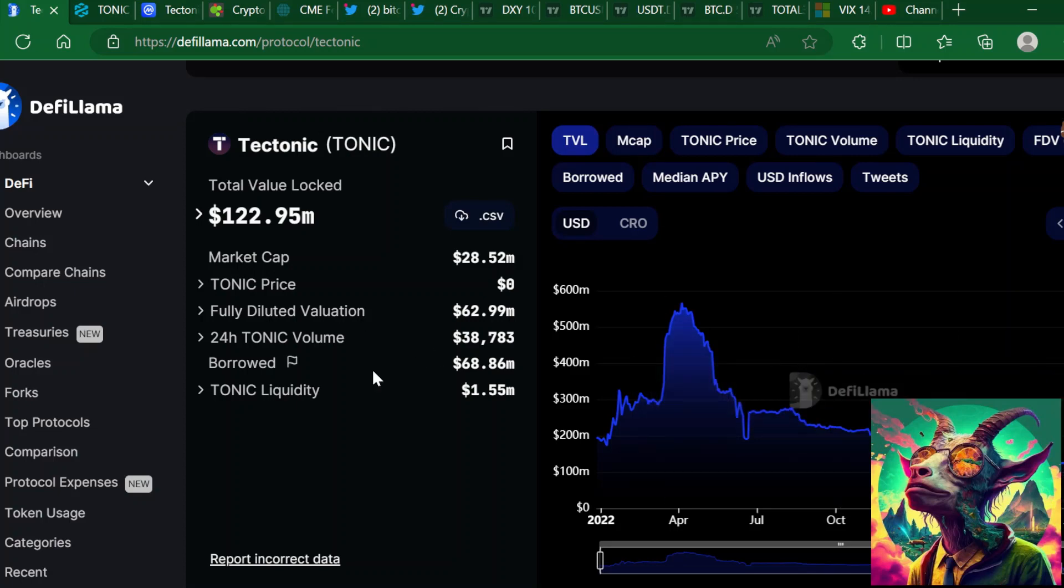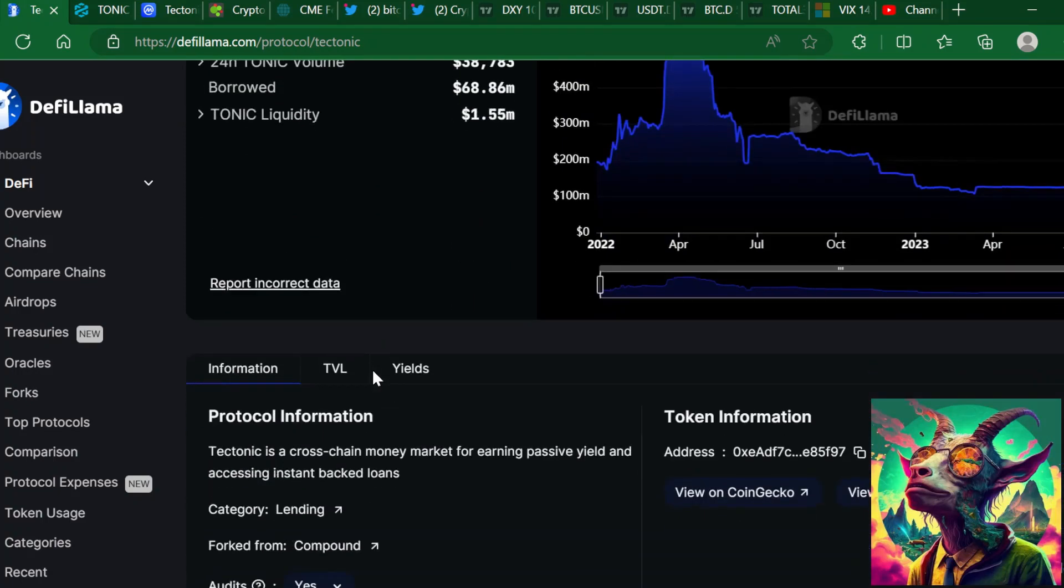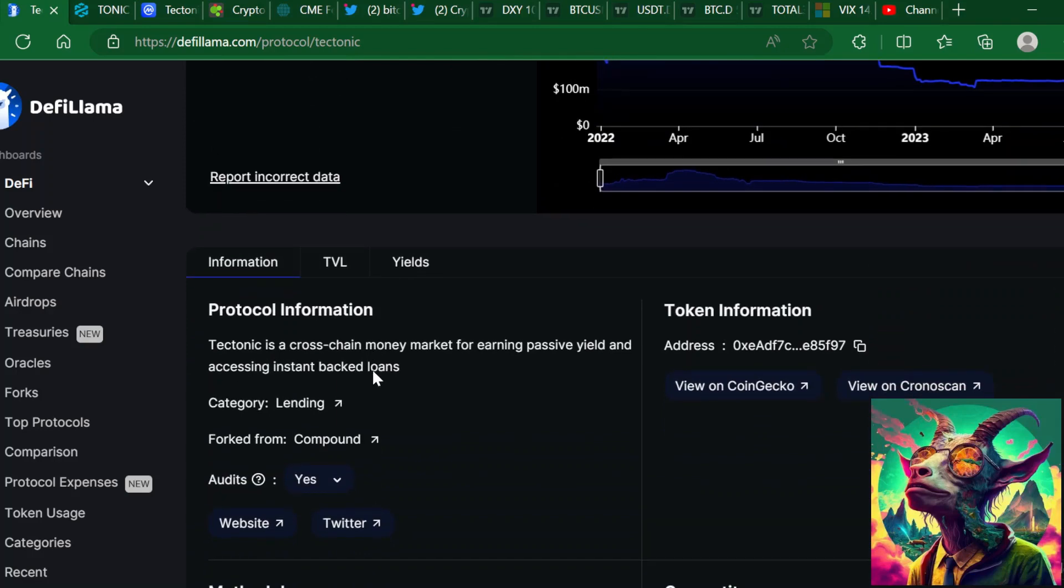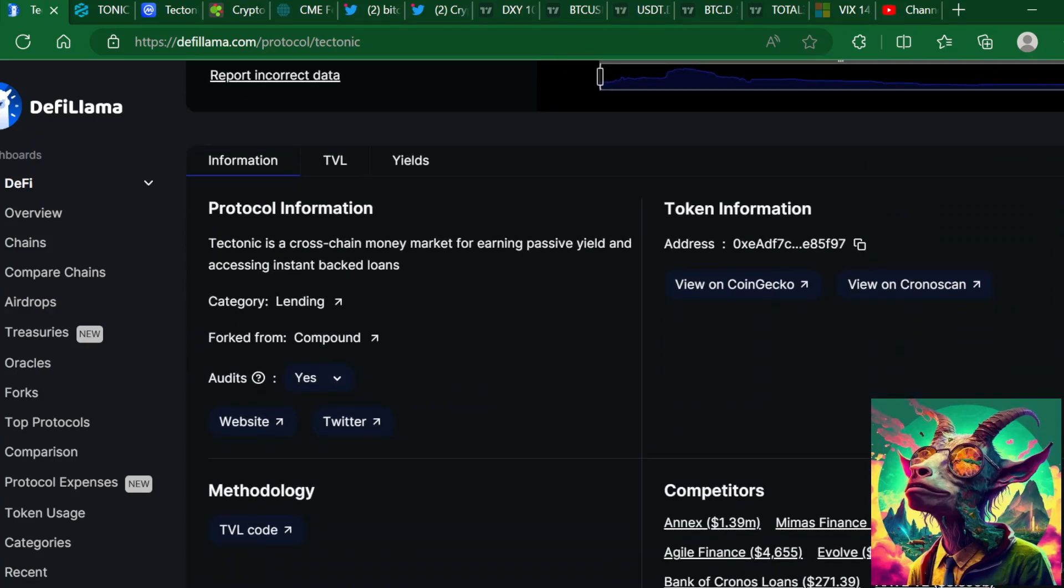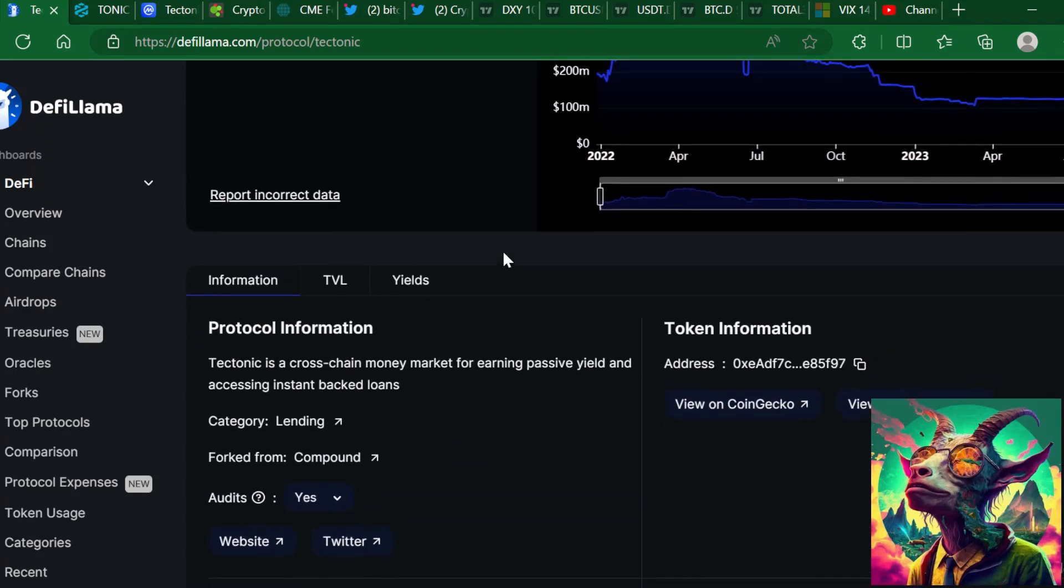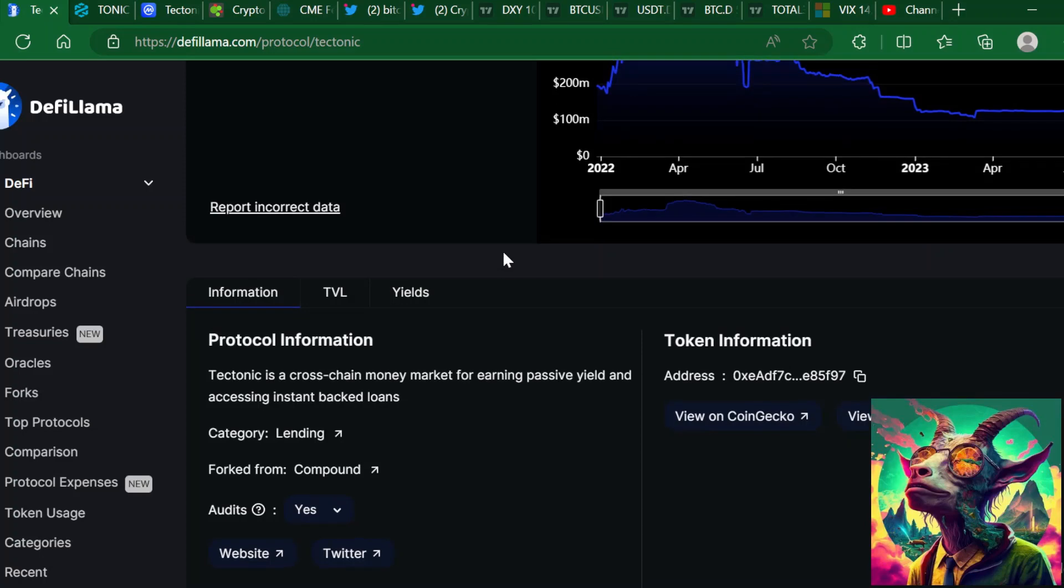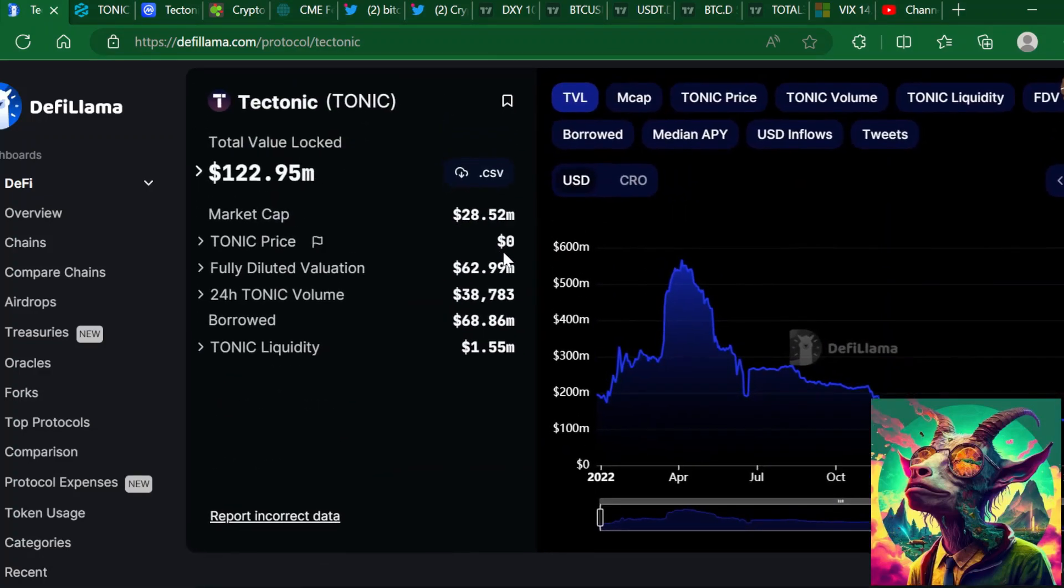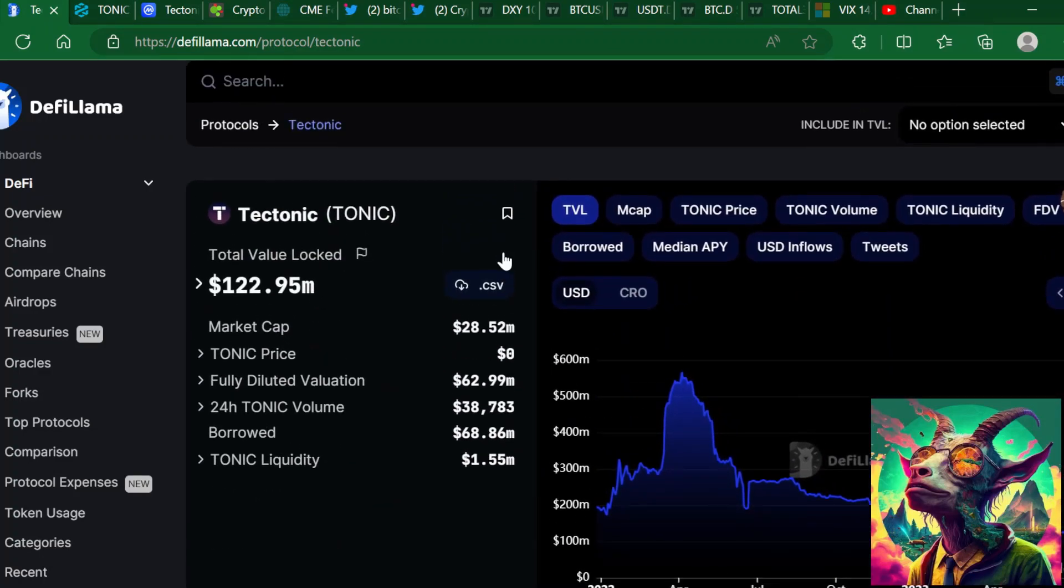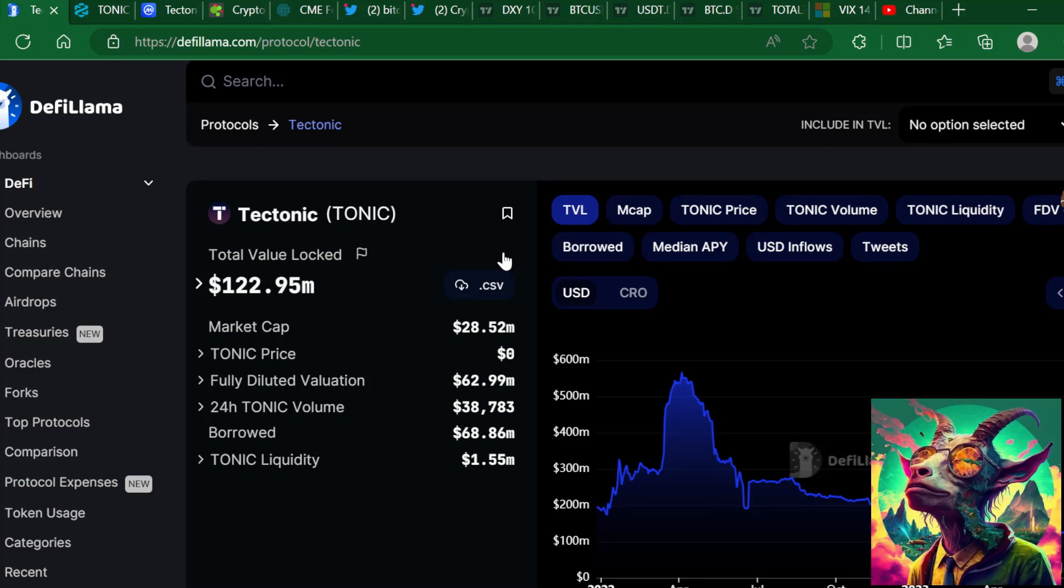Yeah, TVL slowly decreasing. It's been slowly decreasing over the last month. So I wonder where that liquidity is going. Tectonic is a cross-chain money market for earning passive yield and accessing instant backed loans. We know that, but the thing about it is, you want to see people actually utilizing the project, utilizing the utility, utilizing the use case here with Tectonic.